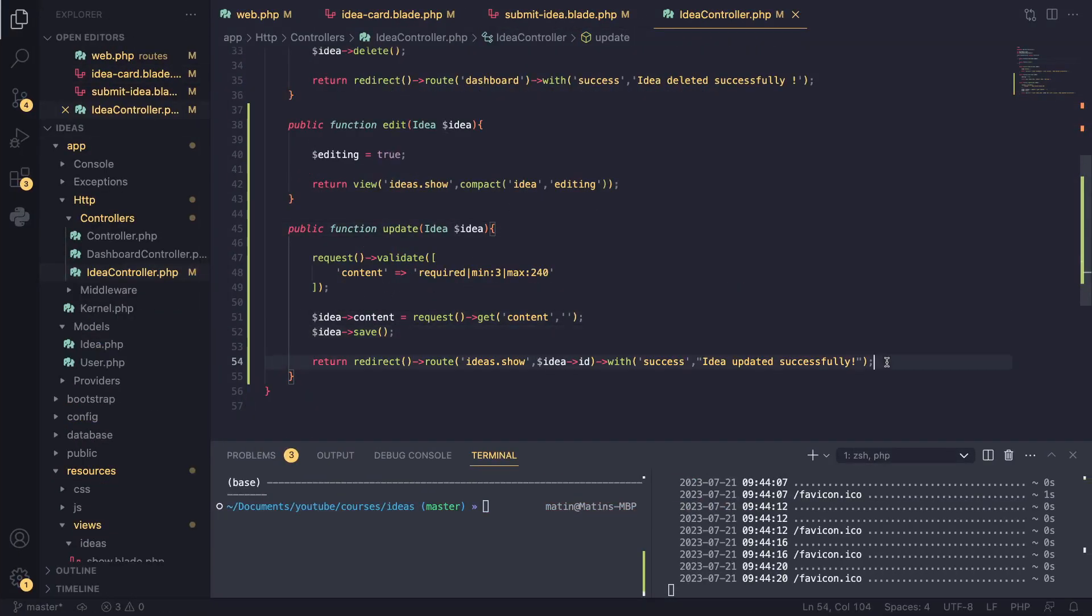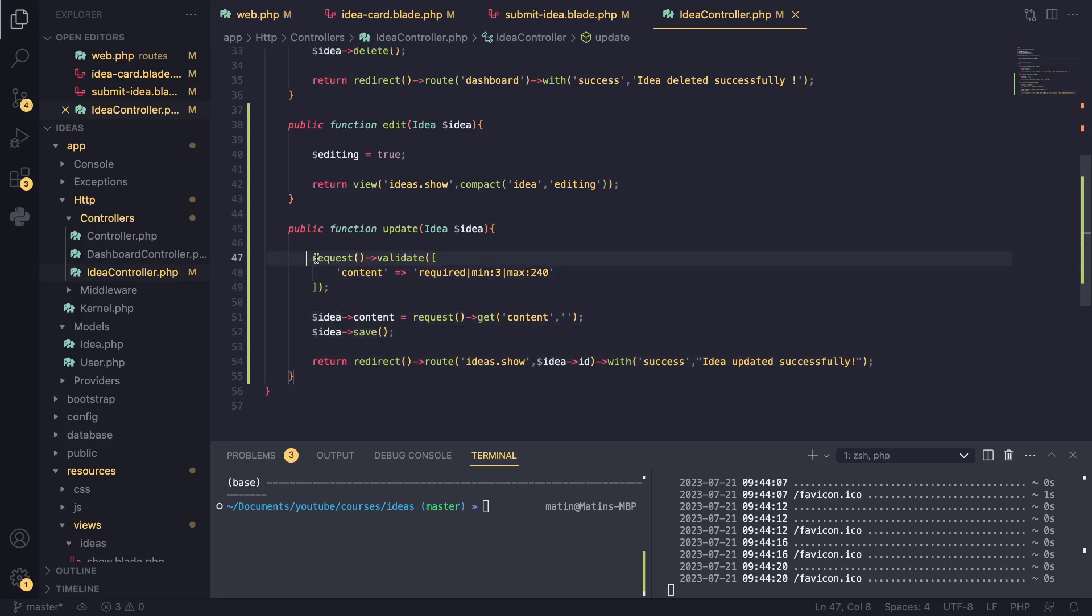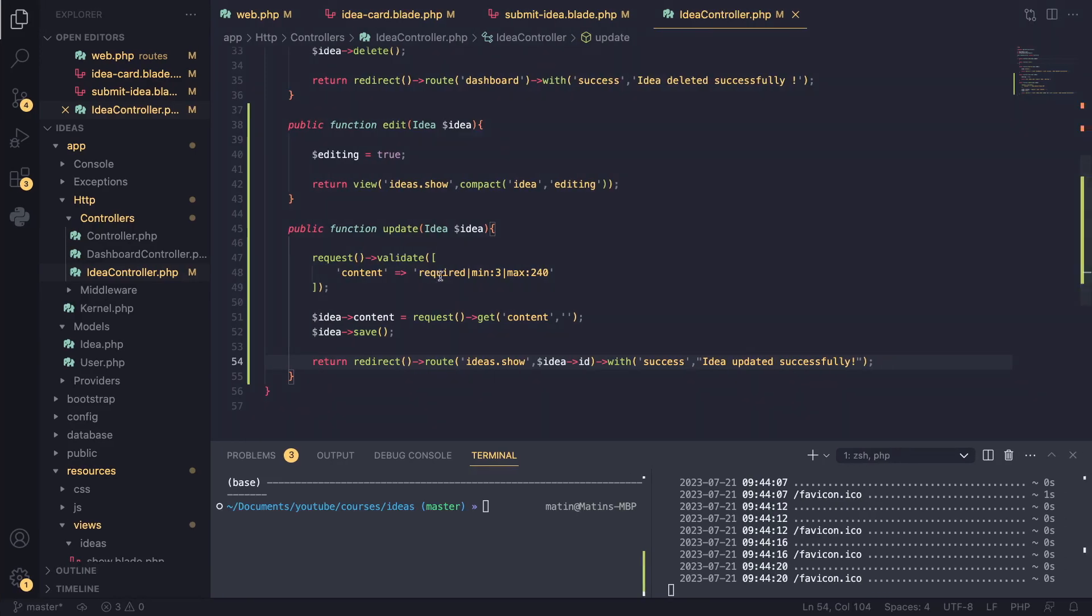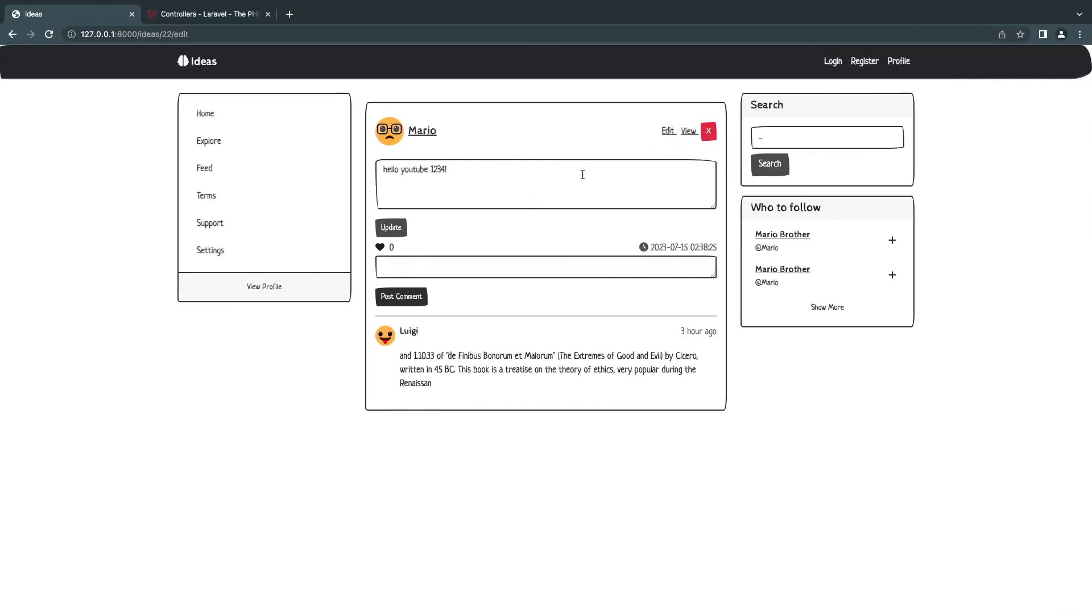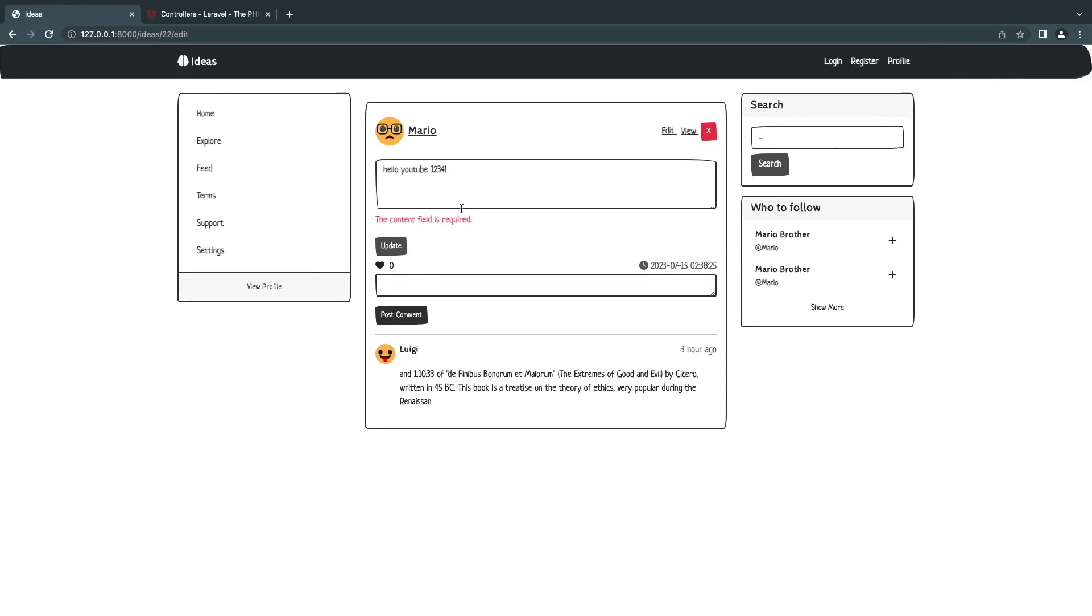But for now, we should get the job done. Actually, let's also test our validation just in case. I'll post in an empty and you can see it tells us, hey, content field is required. So that is it guys.